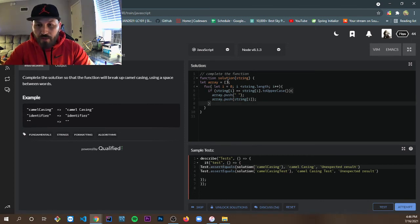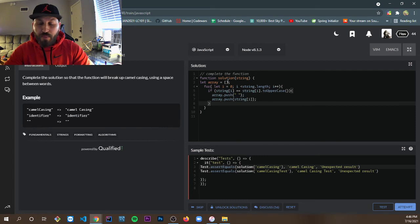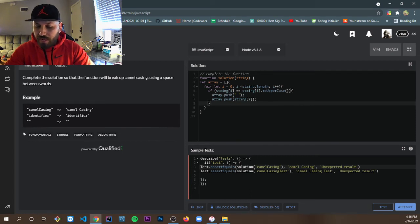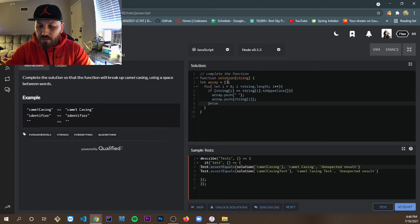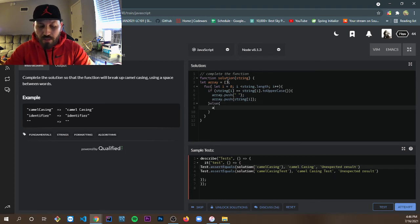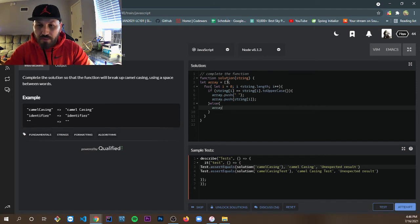And what if it's not uppercase — what if it's a lowercase string? Then we use an else. We don't need to do anything to it; we're just going to push it into the array.